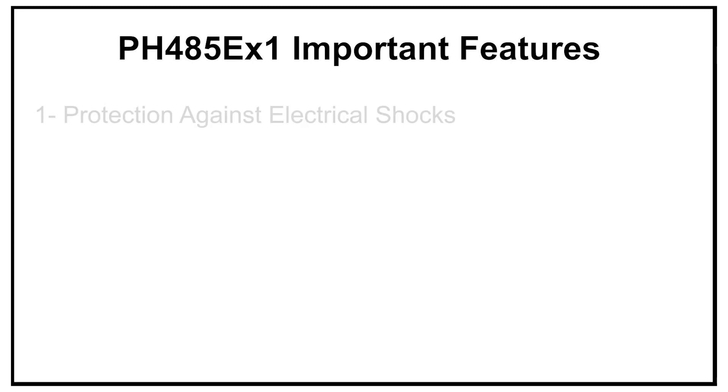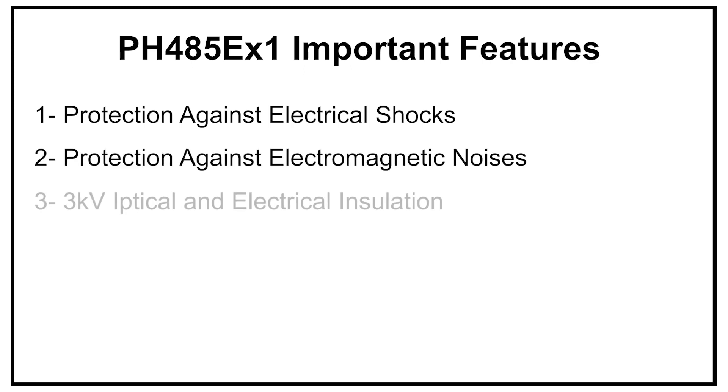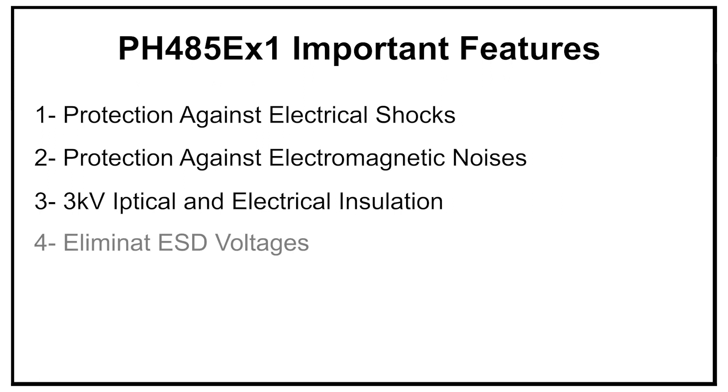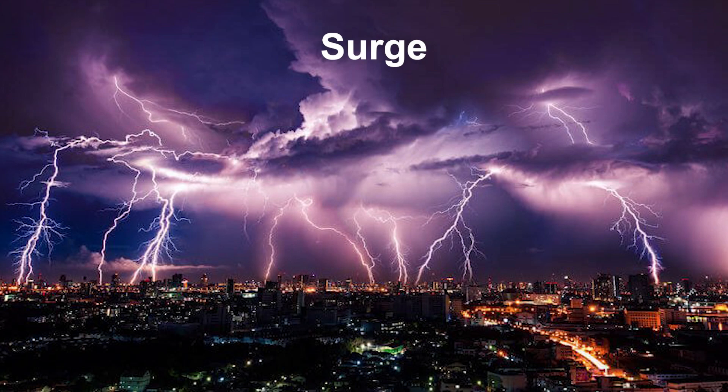is the protection against electrical shocks and electromagnetic noises. It also has 3kV optical and electrical insulation which has a great effect on eliminating noises like electromagnetic noise, which are coming from contacts changing in electromotors or ESD voltages such as surge or lightning.